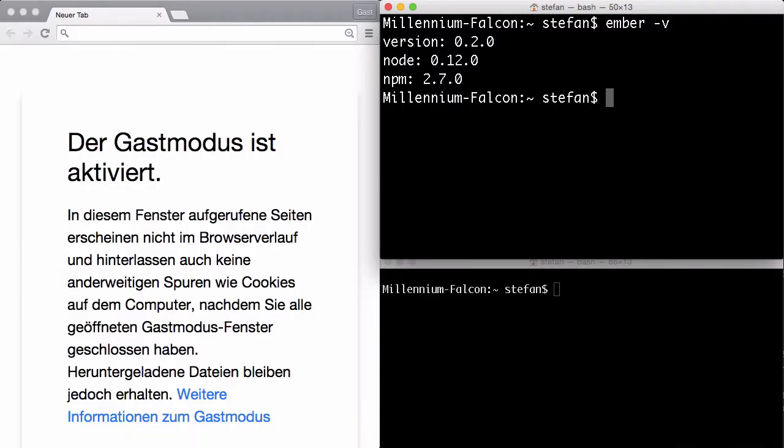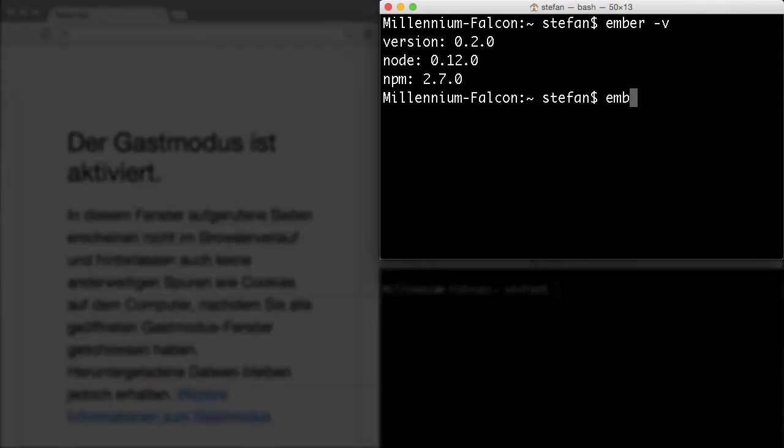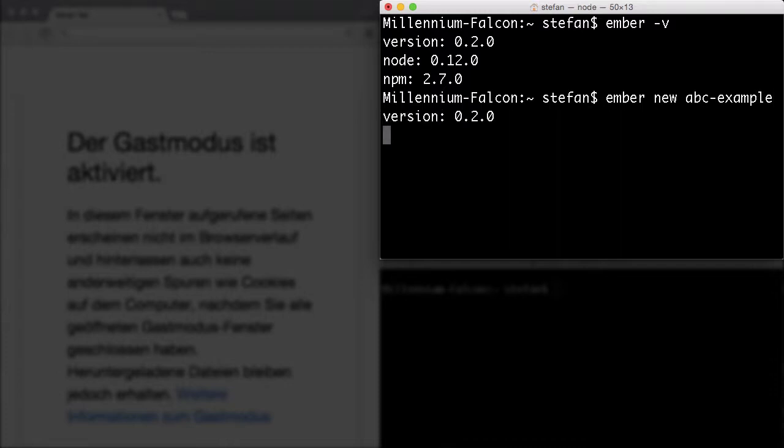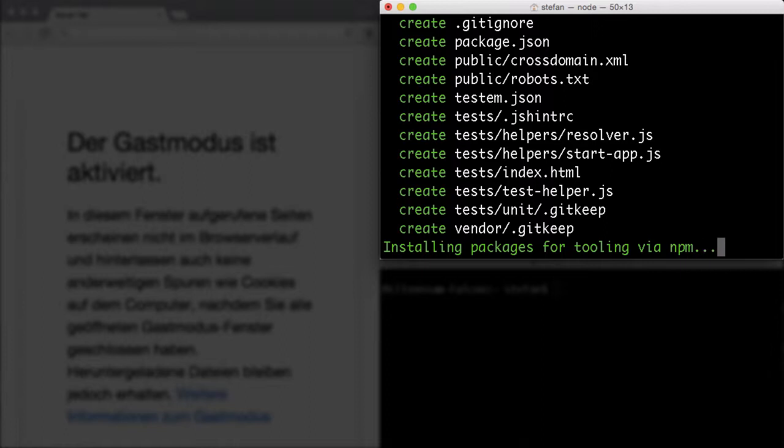Okay, let's create a new Ember app. That's ember new abc-example. This can take a little bit longer. I will forward it here with a movie trick.